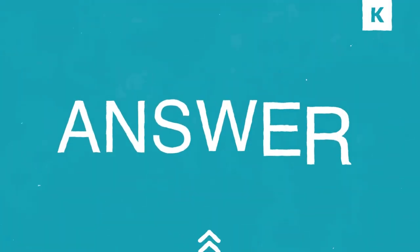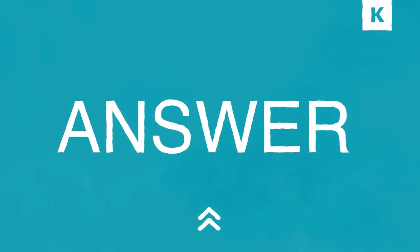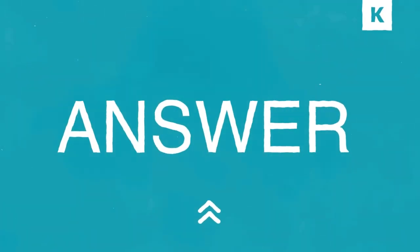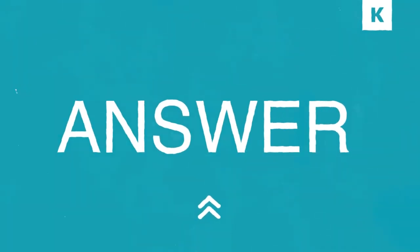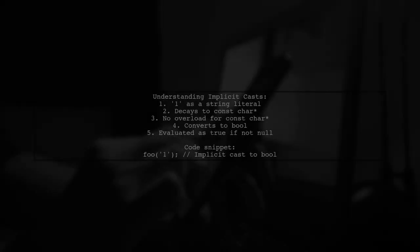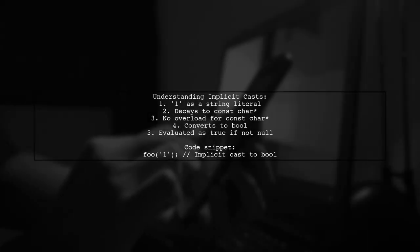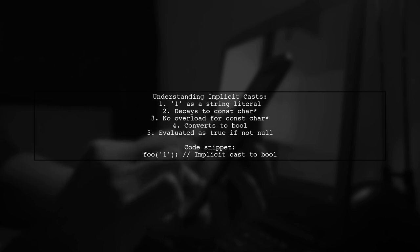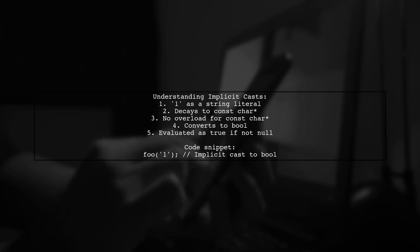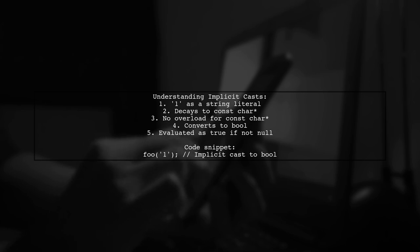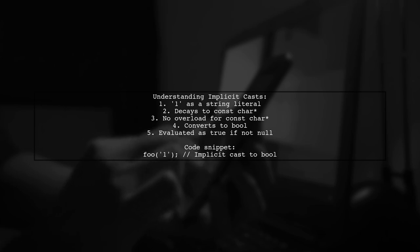Let's now look at another user-suggested answer. When you use the string literal 1 as a function argument, it turns into a pointer of type const char. Since there's no function overload for const char, it converts to a bool instead. This means that the pointer is evaluated as true if it's not null.